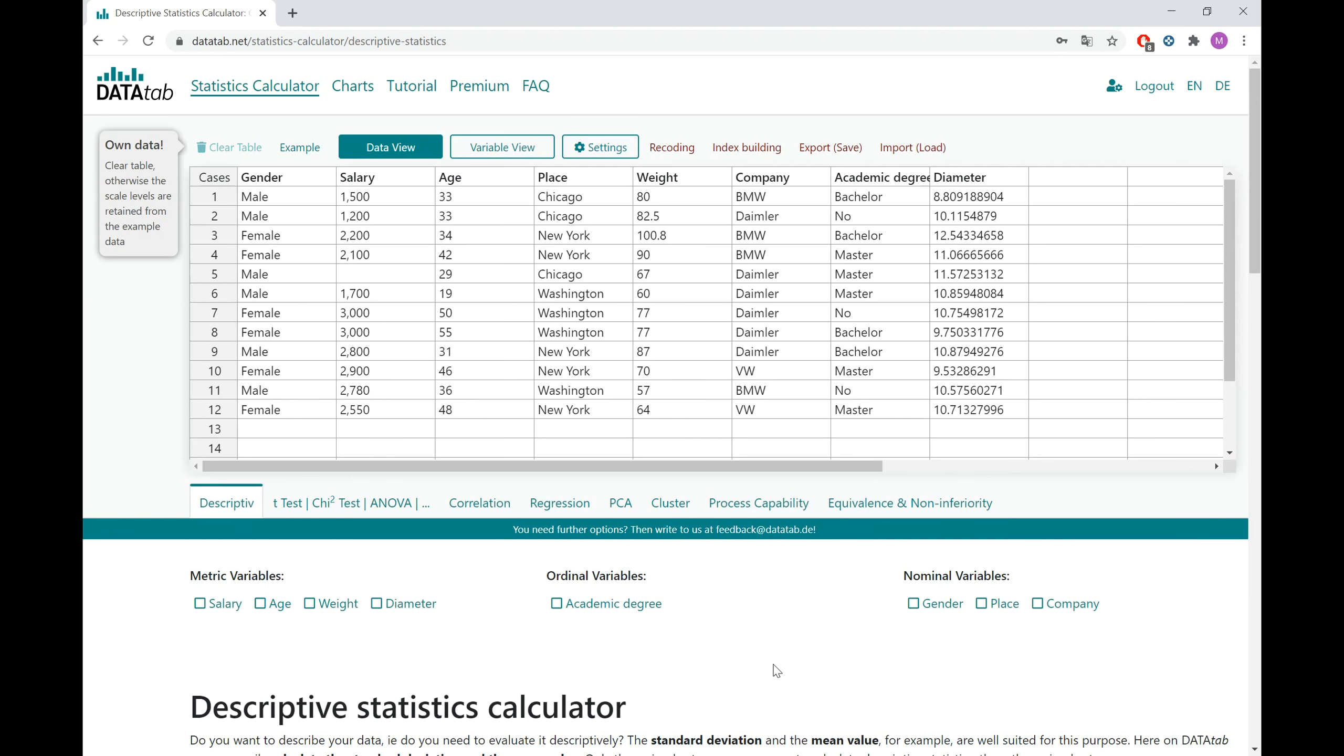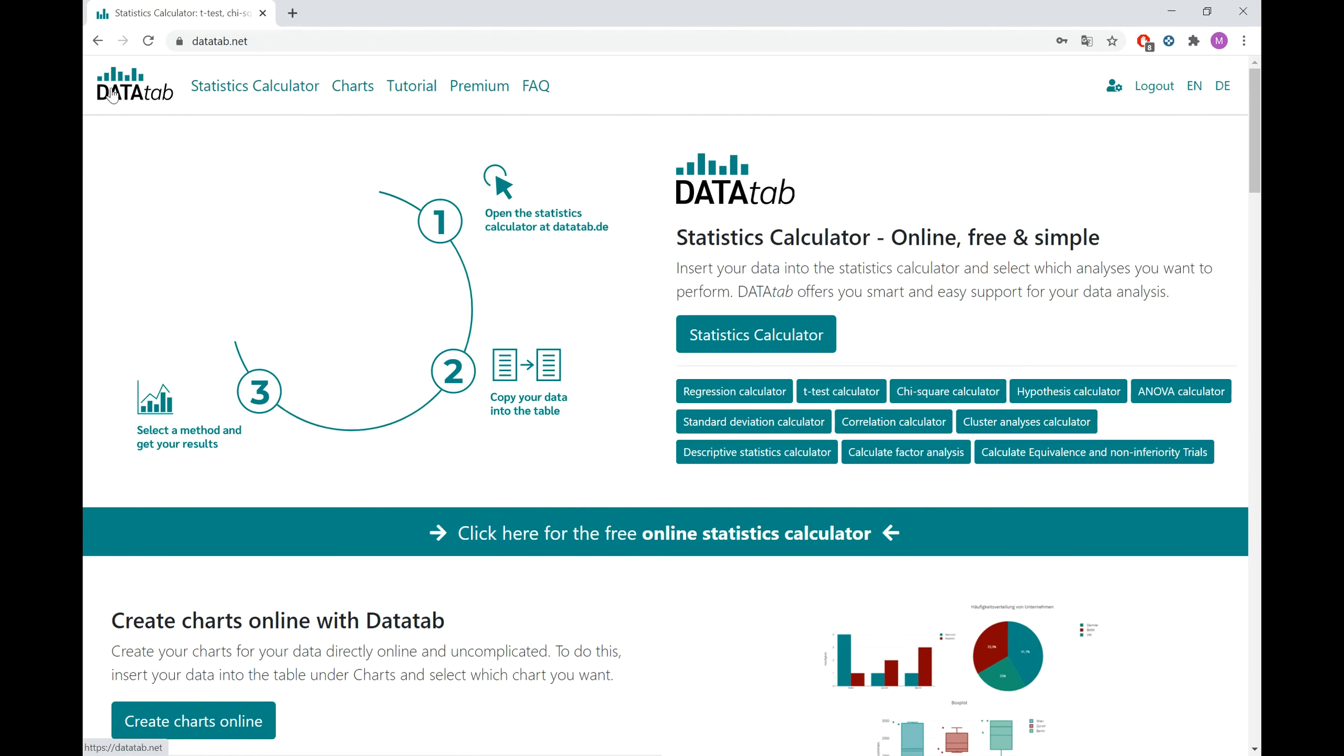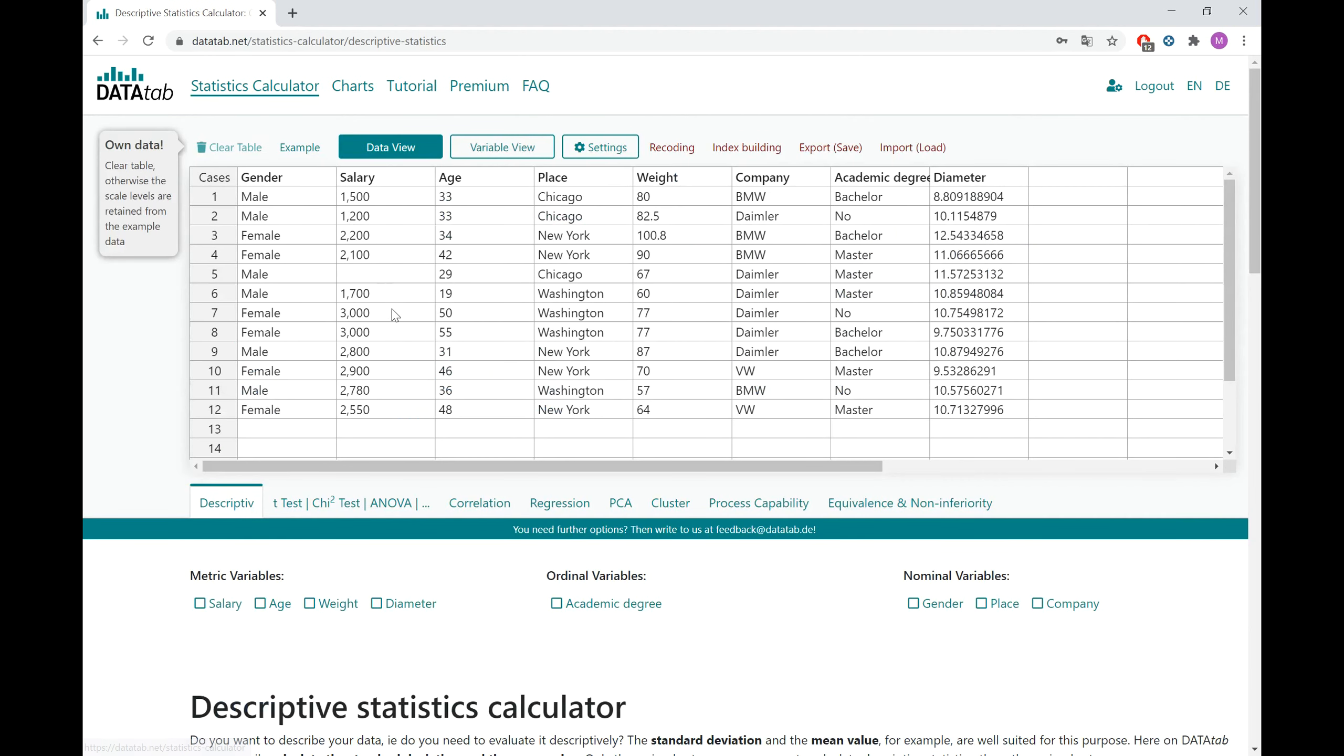First of all, you visit datadab.net. Then you go to the statistics calculator and here you click on correlation.